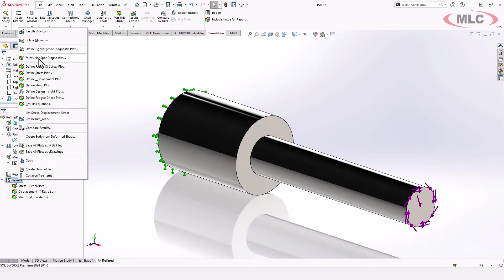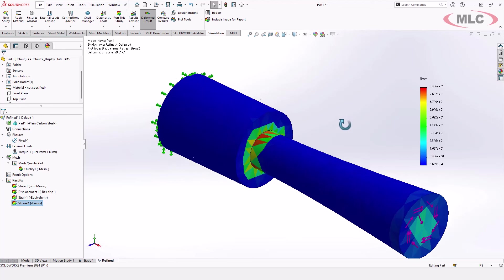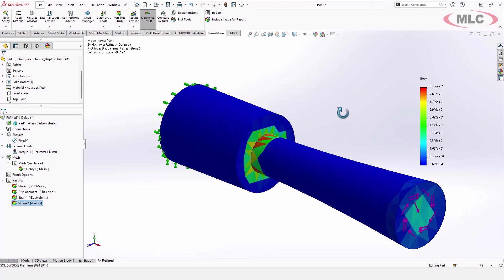So that difference is kind of what the energy norm error is showing. So 92% when we had the really bad mesh. Now, if we come over here to this one and take a look at the energy norm error, we're looking at still a very high number 85. So let's do this.